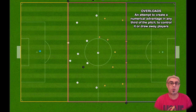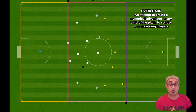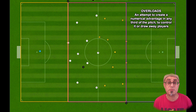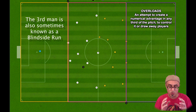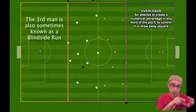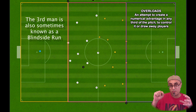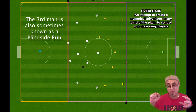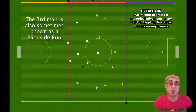So what are overloads anyway? Overloads is an attempt to create a numerical advantage somewhere on the pitch in order to either control the pitch or draw players away from certain zones so that you can free up a zone for a third man attack. You overload, hold the ball, pass it around, draw as many opposition players there, then free up the other flank — that's your third man because nobody is marking him. He goes in to score a goal.